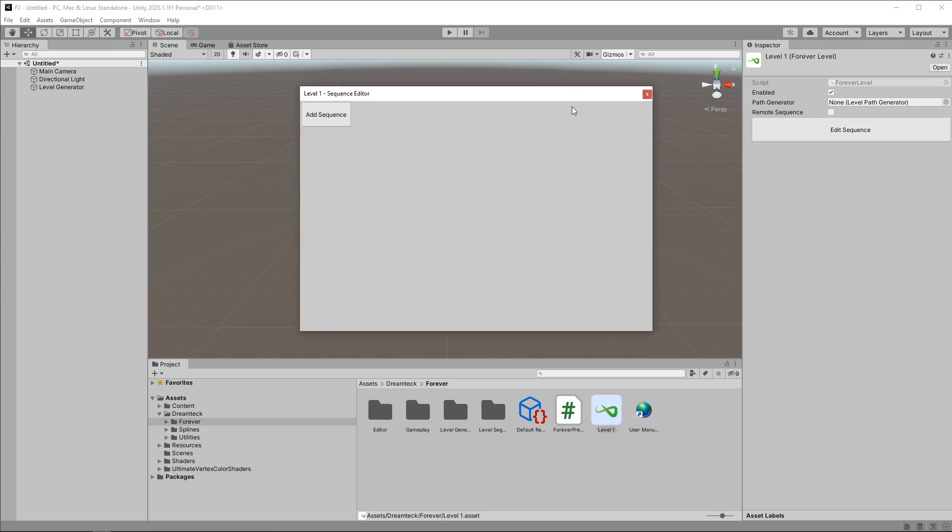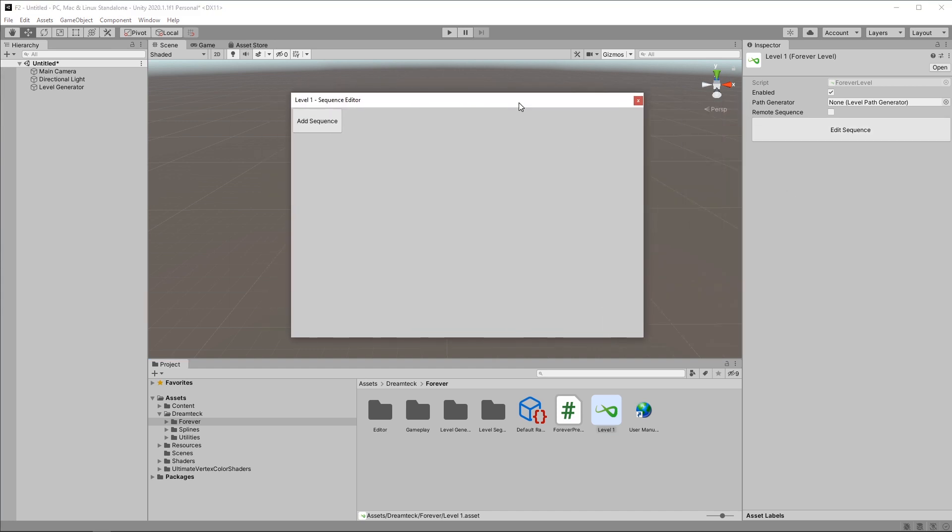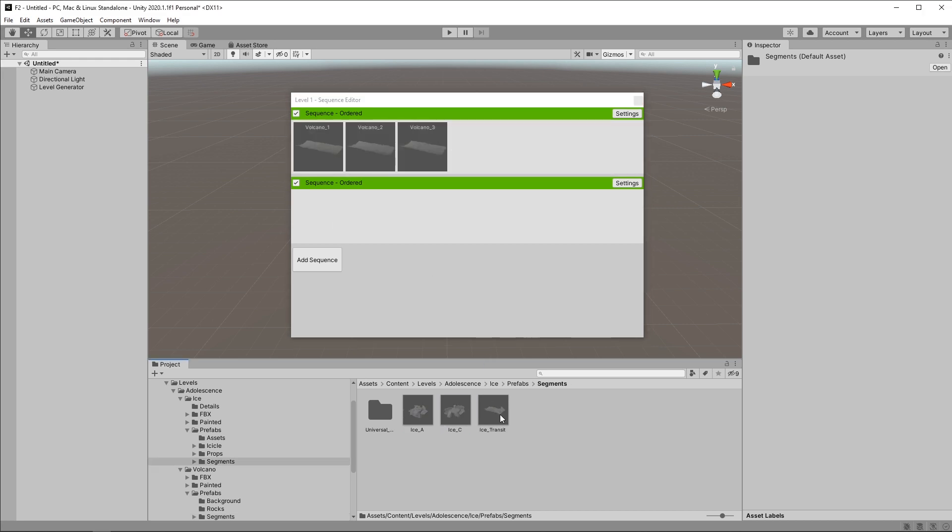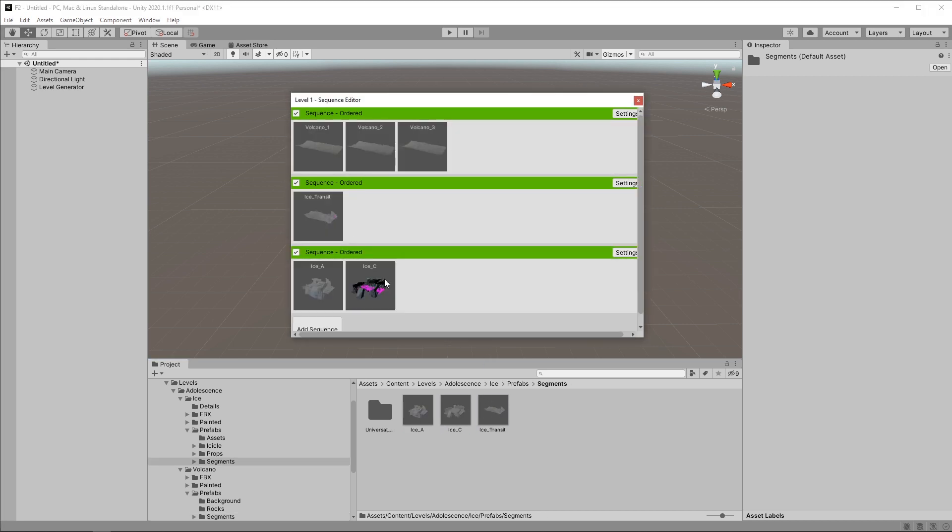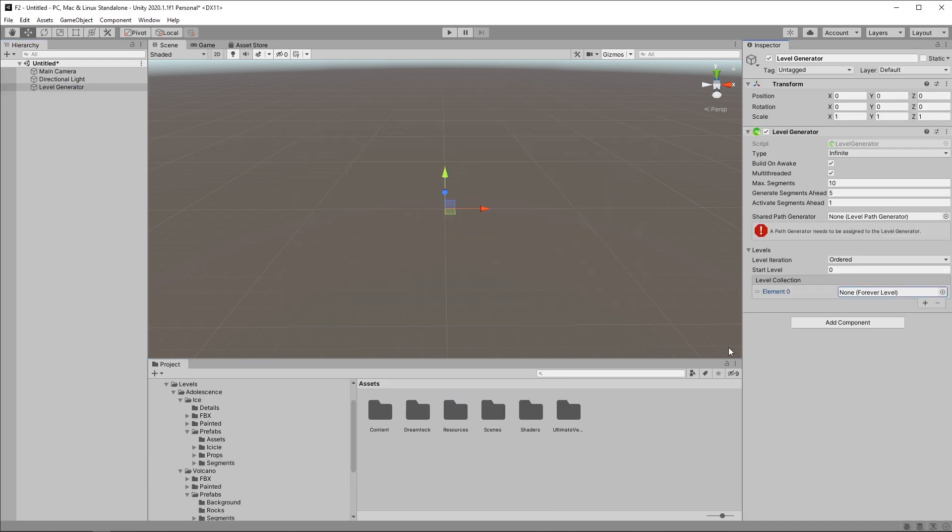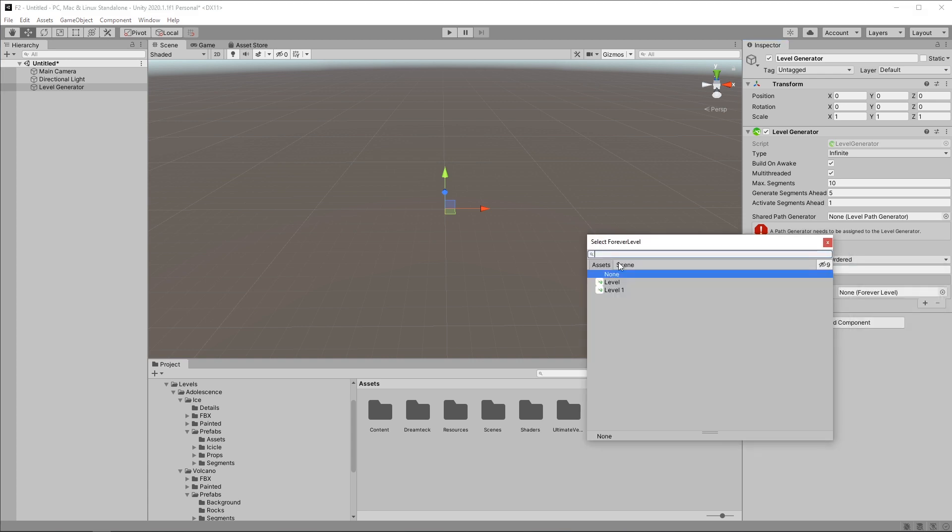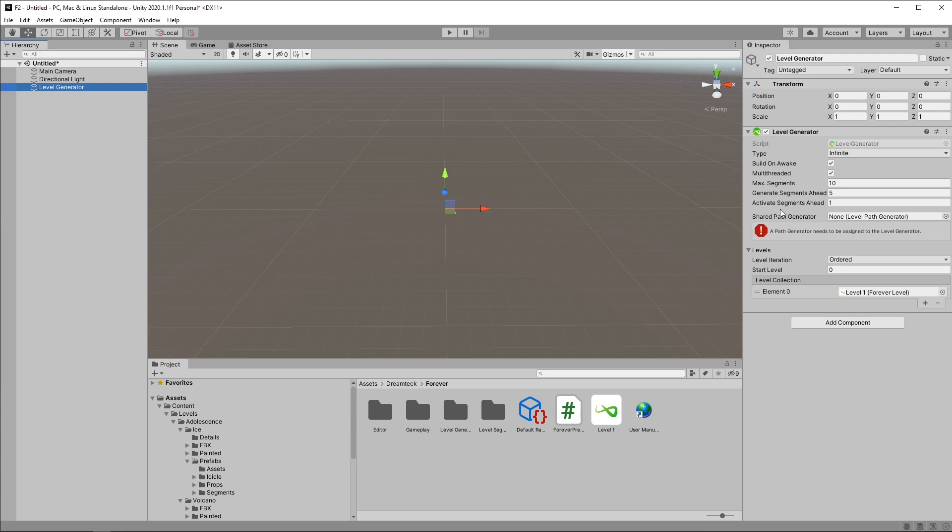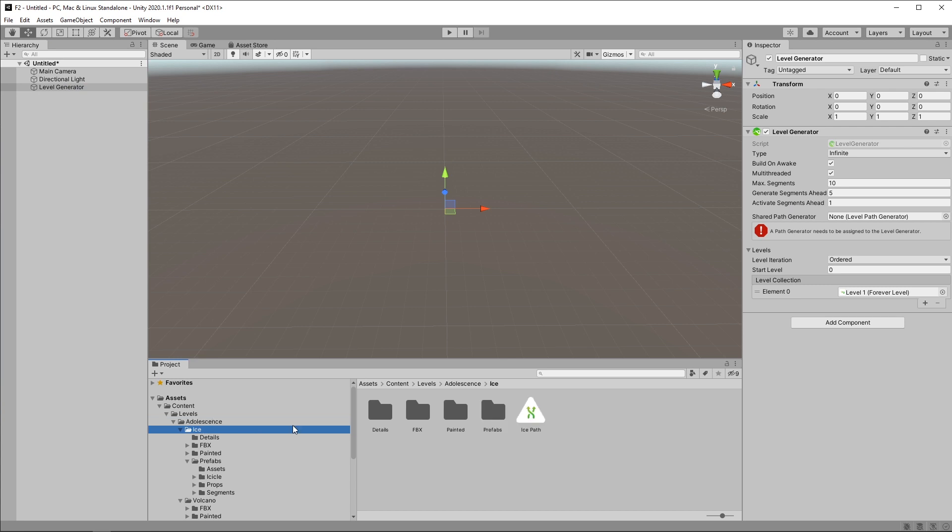Nothing much has changed here. We still have the same sequences and we add level segments to them by clicking and dragging. Now that we have the level set up, we can select it from here or we can just drag it inside the list. Now of course our level generator complains that it doesn't have a path generator, which we can take care of by going into the assets folder and assigning a path generator to it.